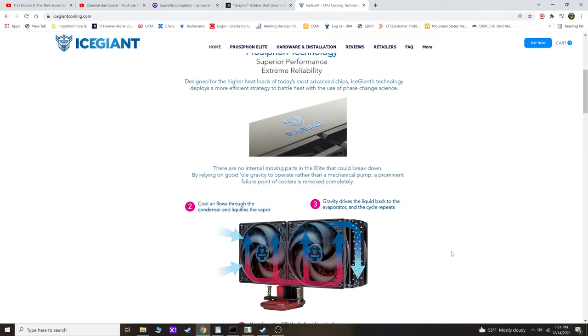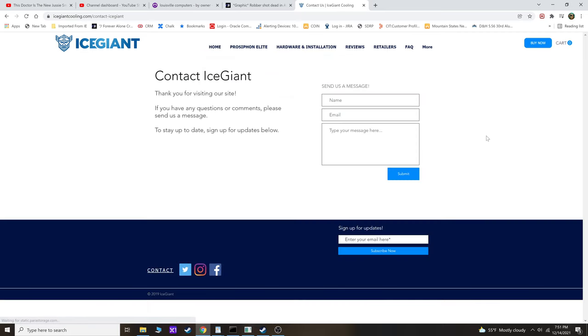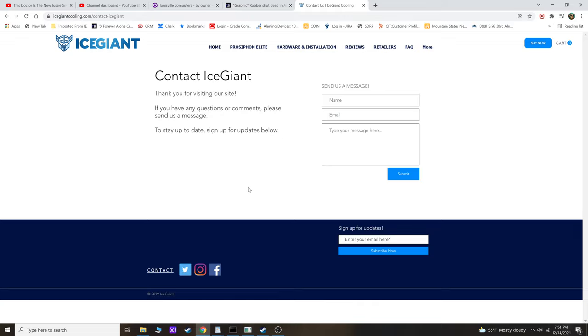Anyways, I wanted to make a long story short—I did hit up IceGiant through their site. They have a contact us option and I went in here and I just wrote up a quick message, put in my email address, my name. I explained the situation—that I own two of their products, two of their thermosiphons, and what I was trying to do, which again was transfer it to the 12900K when I get the opportunity to do that.